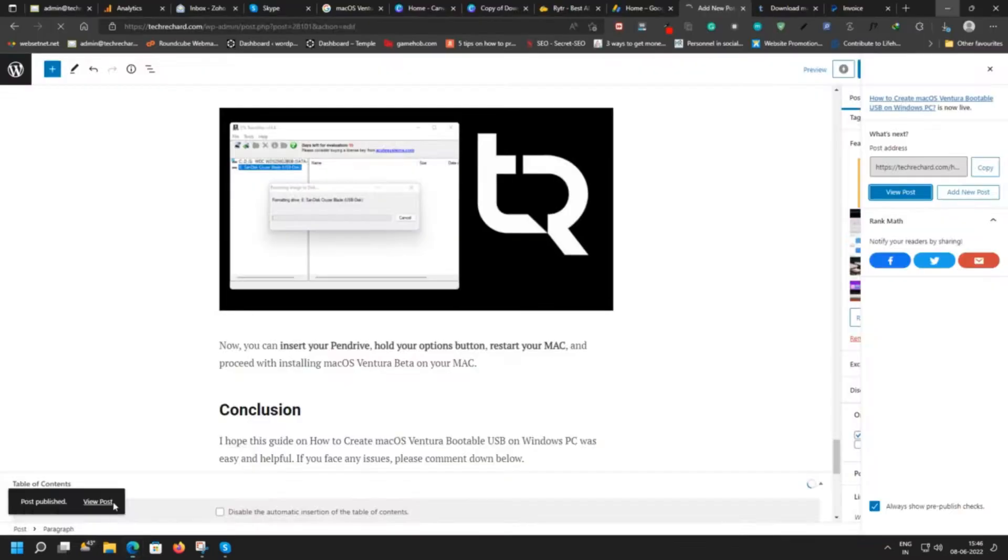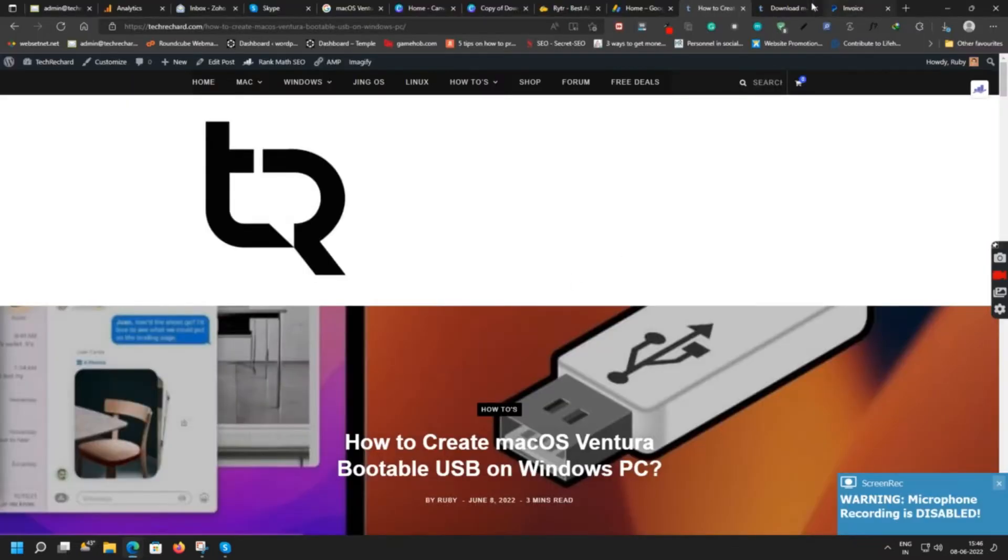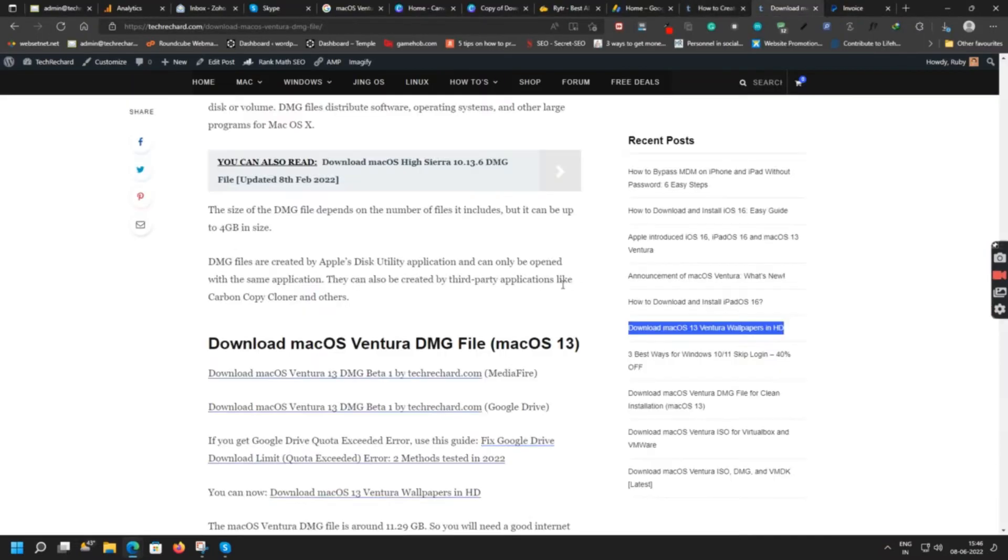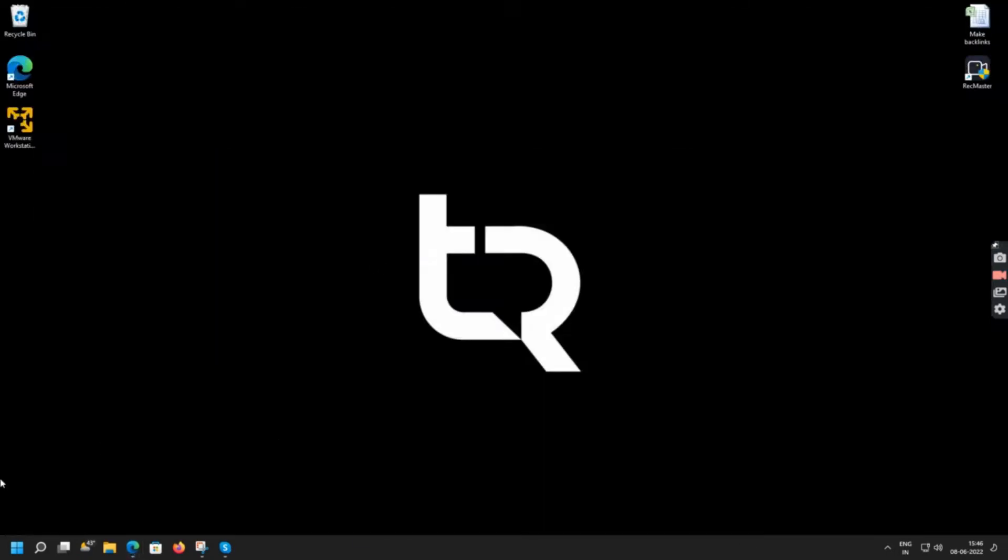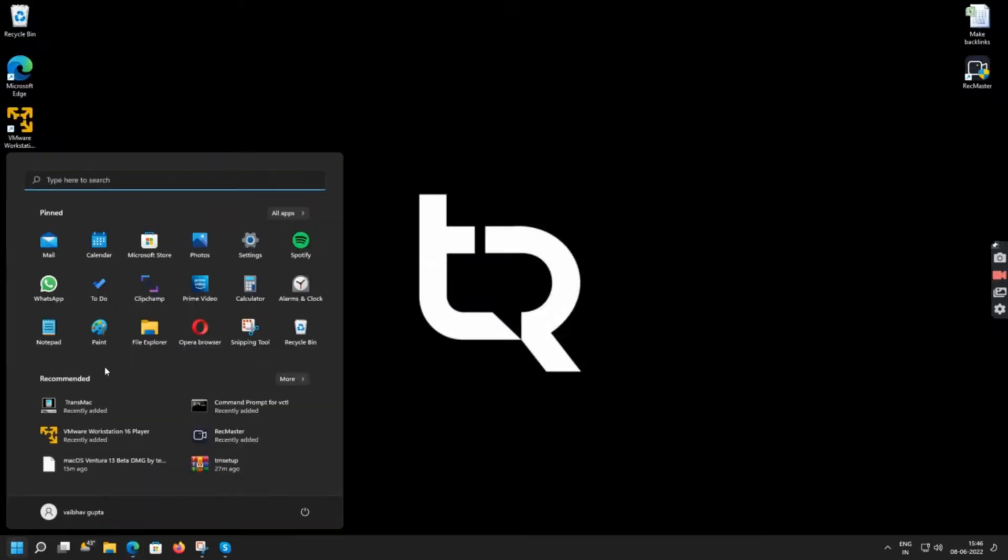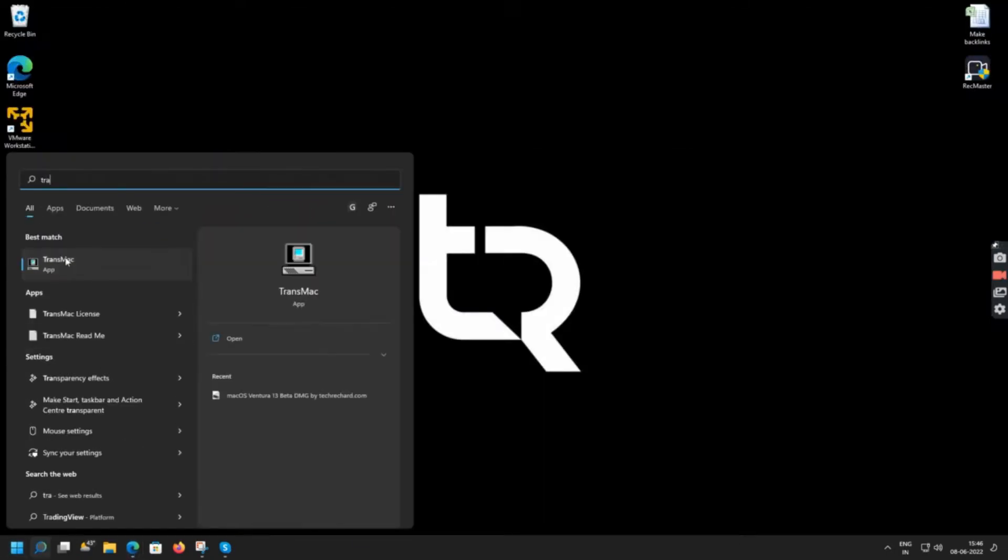Hey guys, welcome back to the channel. So in today's video we will learn how to create macOS Ventura bootable USB. The first step is to download the TransMac software and you can run it as administrator.